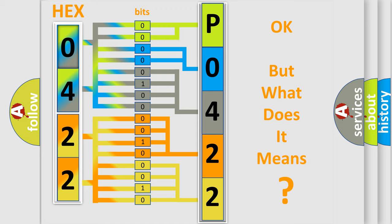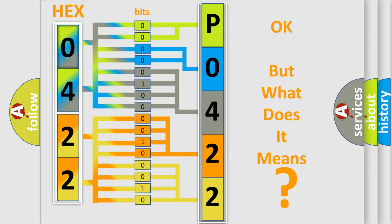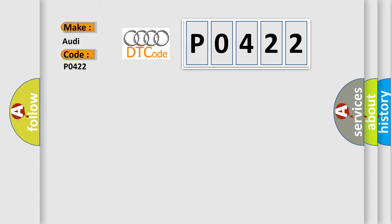The number itself does not make sense to us if we cannot assign information about what it actually expresses. So, what does the diagnostic trouble code P0422 interpret specifically for Audi car manufacturers?